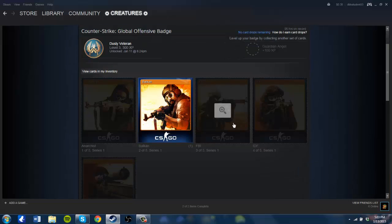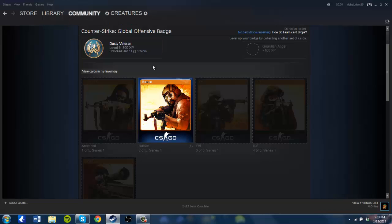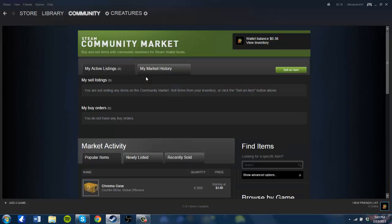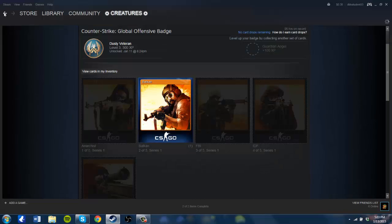What I've done is I have taken the liberty of purchasing cards off the market in order to craft the badge. Now in order to do this you have to go to whatever game that you would like to create a badge for.